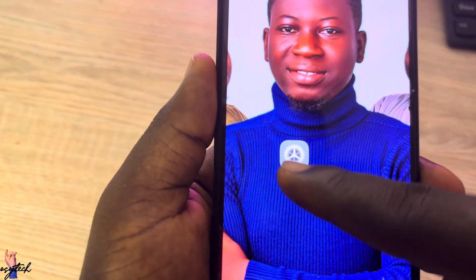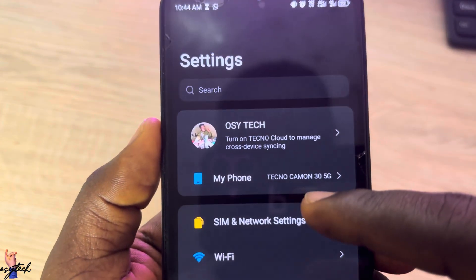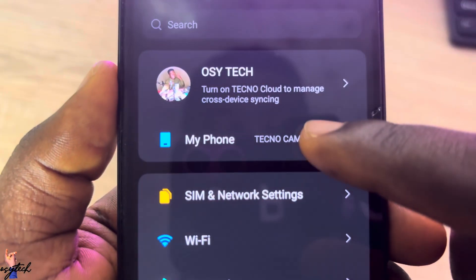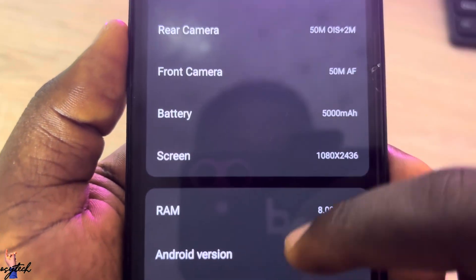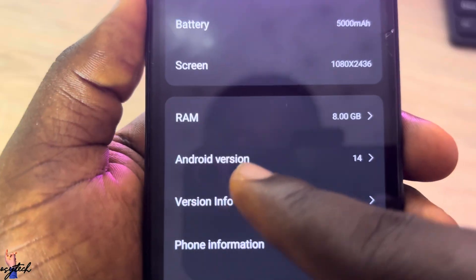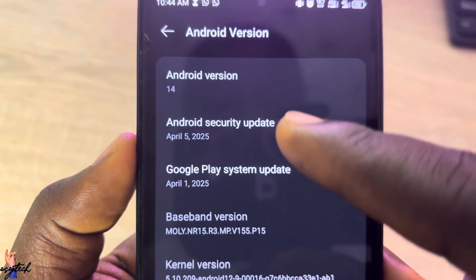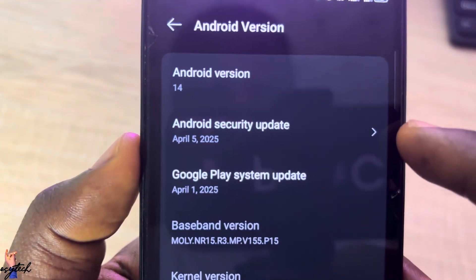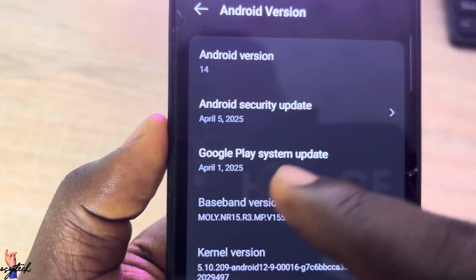Just open your Settings. When you open Settings, let's check the update this phone is running. Go to About Phone, scroll down, and we have the Android version right here. This device is running Android version 14 — let me know yours in the comment section.